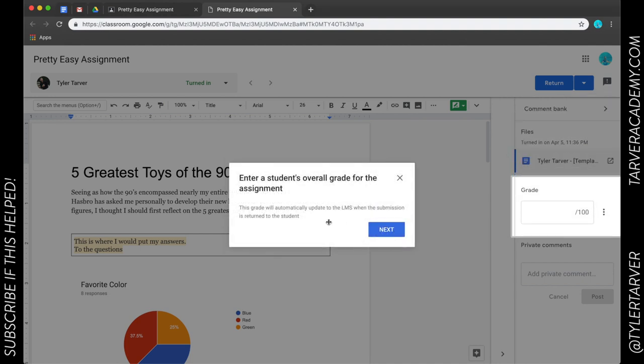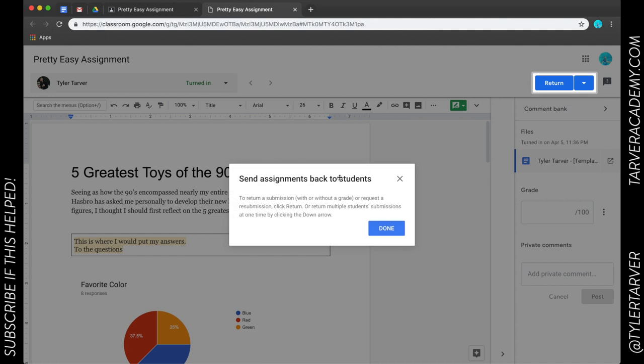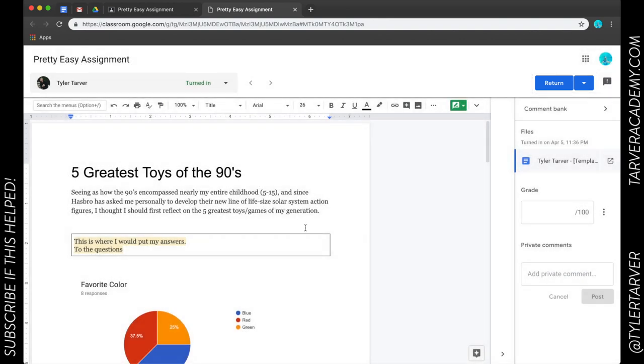Enter a student's overall grade for the assignment right here. The grade will automatically update to the LMS whenever the submission is returned to the student, so it automatically updates the grade as you send it in. So you don't have to go back in and put the grade in, and then you can return the assignments from up here. How cool is that? This is a new development in Classroom.